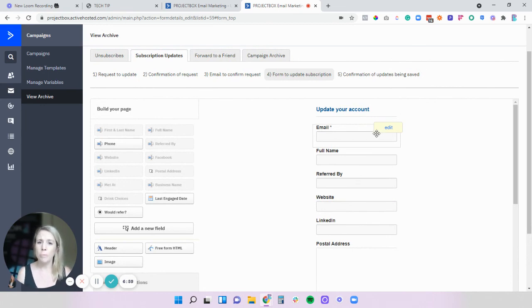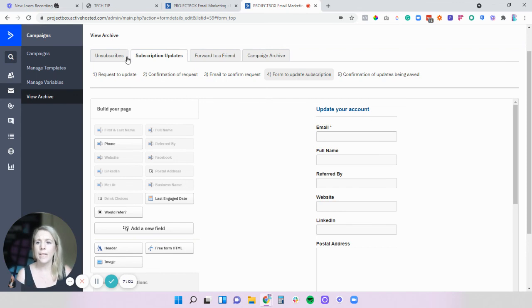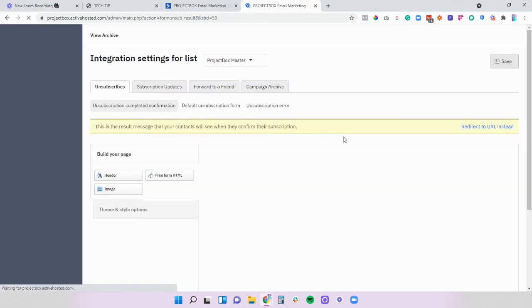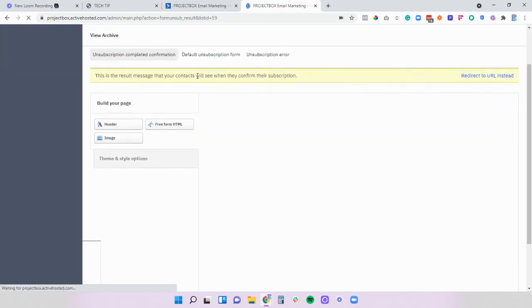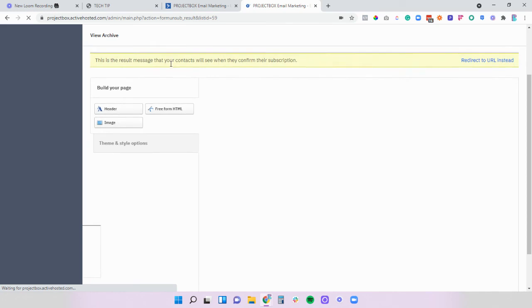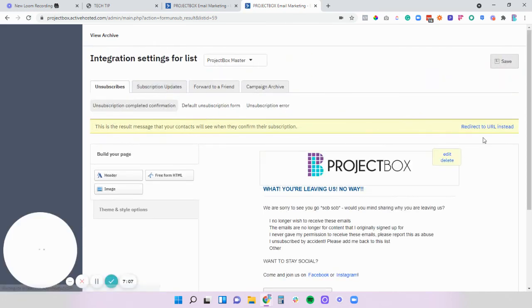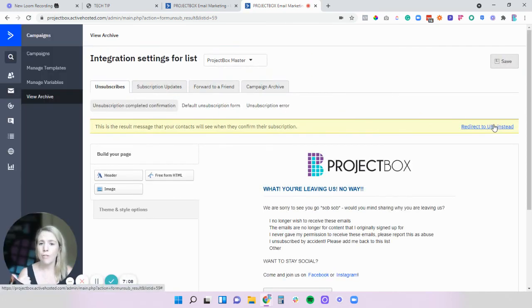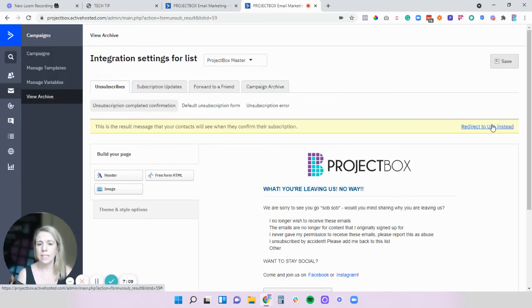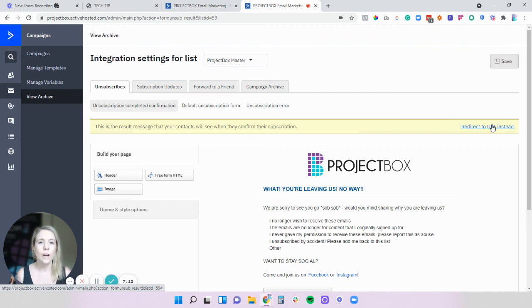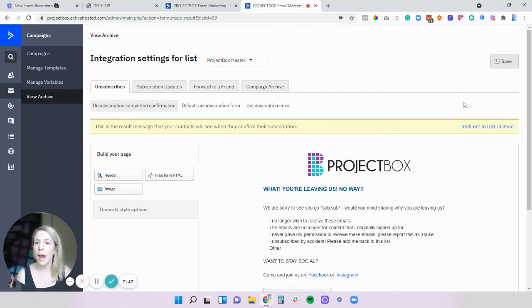So again definitely make sure that you're customizing those unsubscribed forms, the subscription update forms. If you can redirect directly to urls you could really bring your whole persona into this. If you have any questions let us know and we'll speak soon.